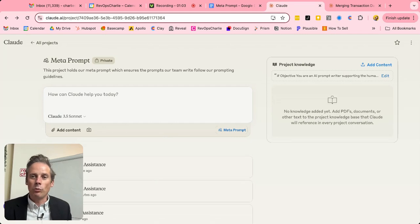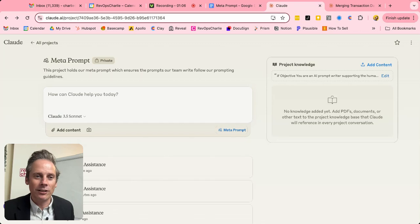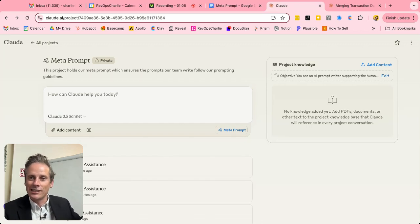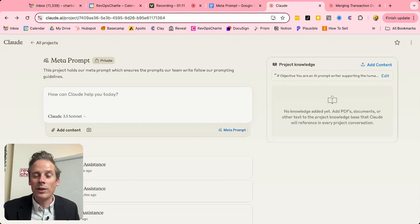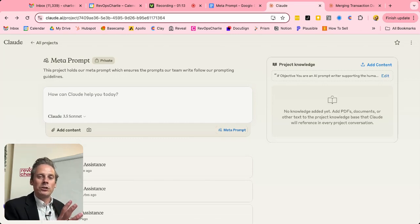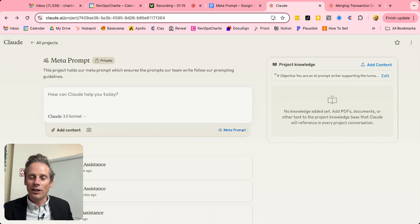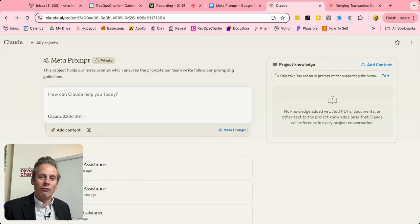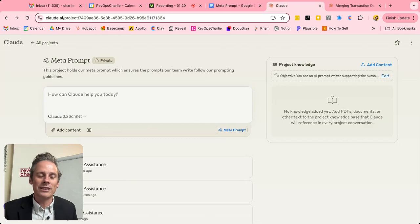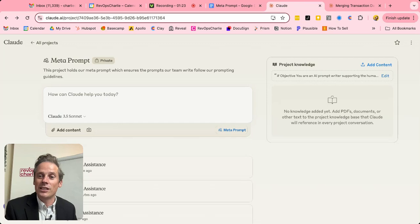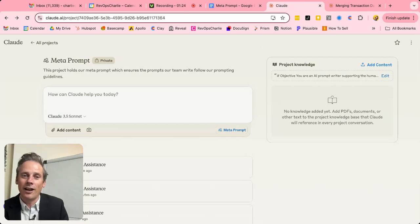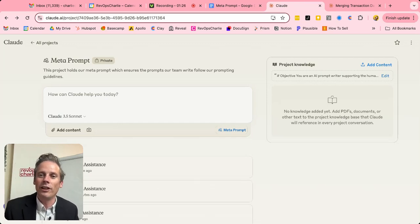So what is meta? Well, meta is a term which means something that's inside something else. So a good example of that would be if there was a film which was about making a film, then that would be quite meta. A book about writing a book would be very meta. And in this example, we've got a prompt that is about writing other prompts. And so that's why we call it a meta prompt.